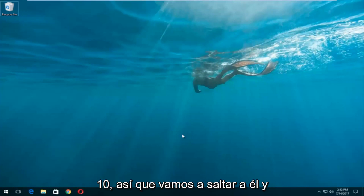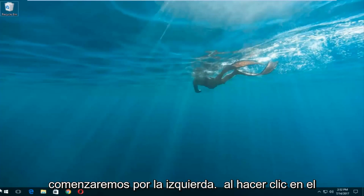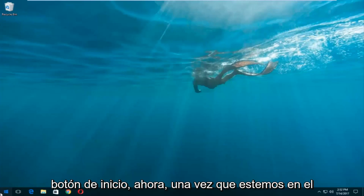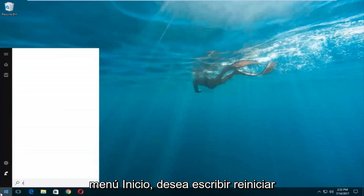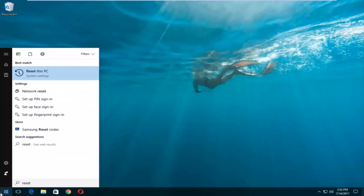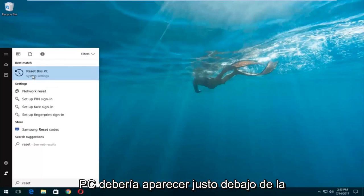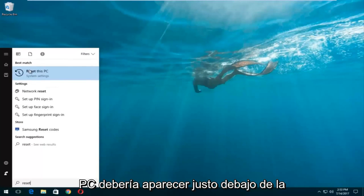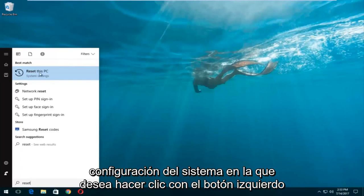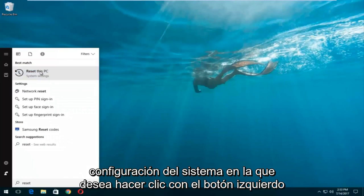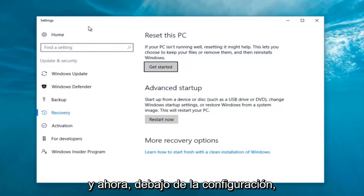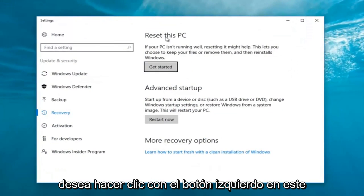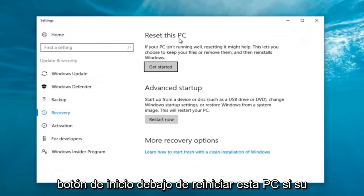We're going to jump into it and start by left clicking on the start button. Once we're in the start menu, you want to type in 'reset'. Something that says 'Reset this PC' should come up right underneath best match, and right below that there should be something that says 'System Settings'. You want to left click on that.